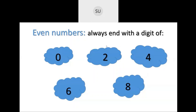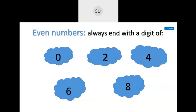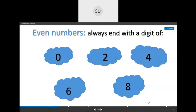Even numbers are those numbers that always end with the digit 0, 2, 4, 6, or 8. If you take two shoes, there are two shoes in one pair, and in two pairs there will be four shoes. So they are all together — they have a friend. Whenever a number has a friend, or when there are two things together, they are called even numbers. When making a group, if someone is left out, that will be odd.